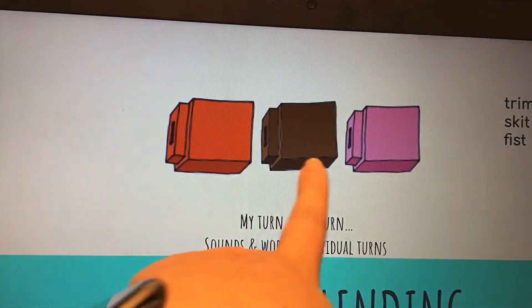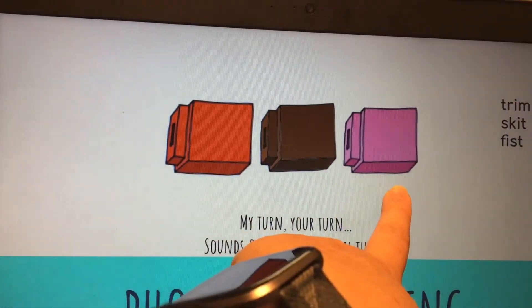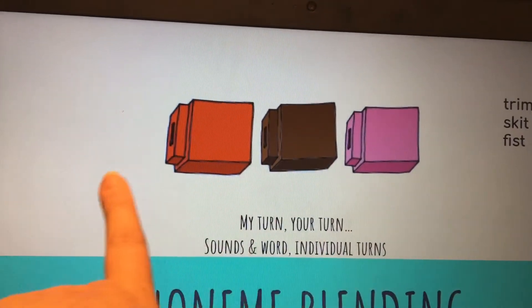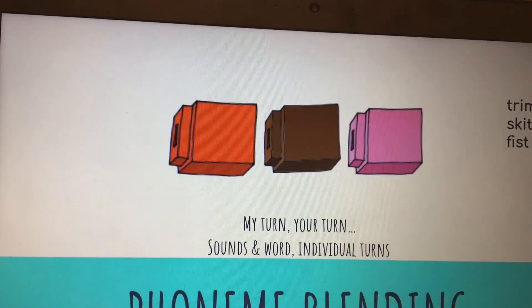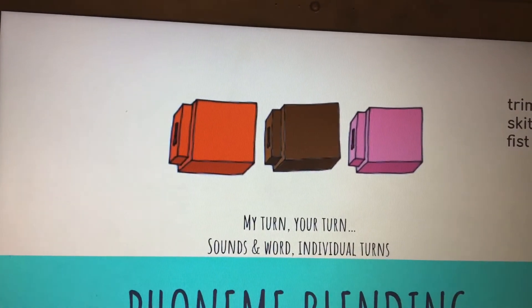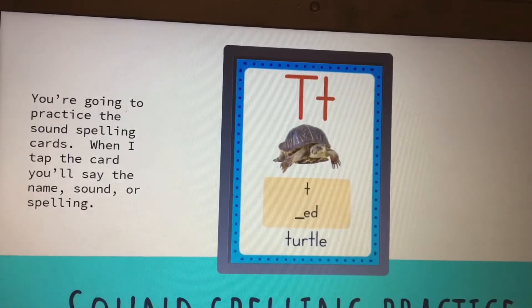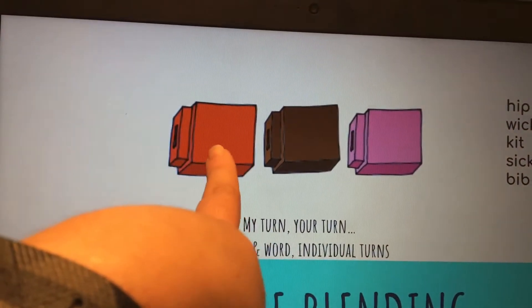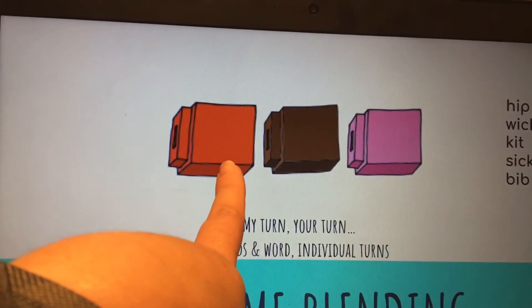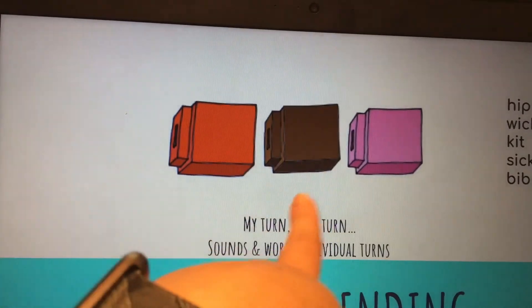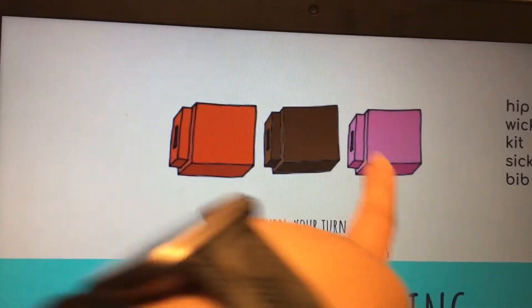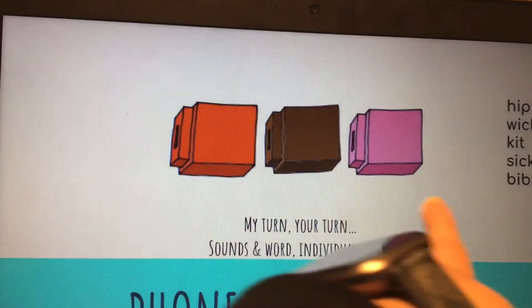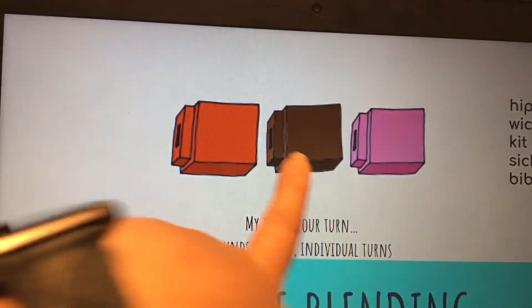F-I-S-T. F-I-S-T. Word. That word is fist. Fist. Here we go. H-I-P. H-I-P. Word. That word is hip.